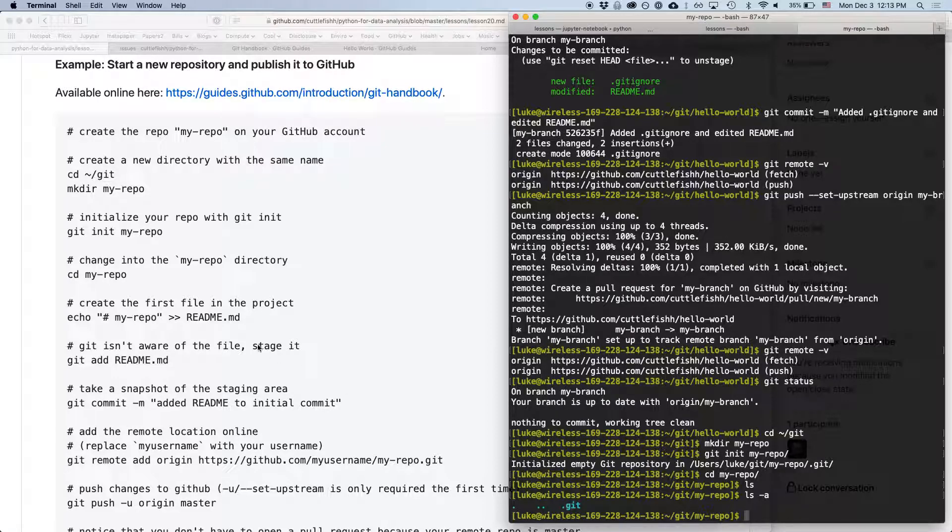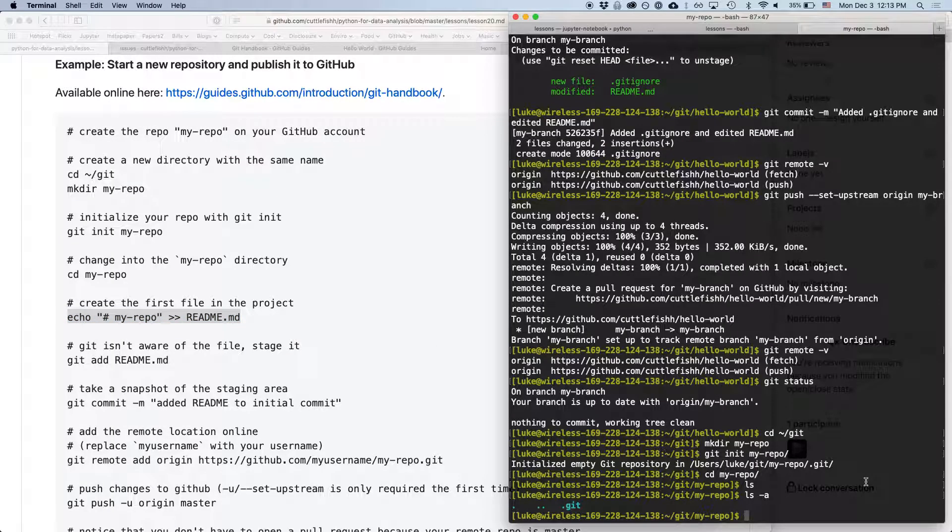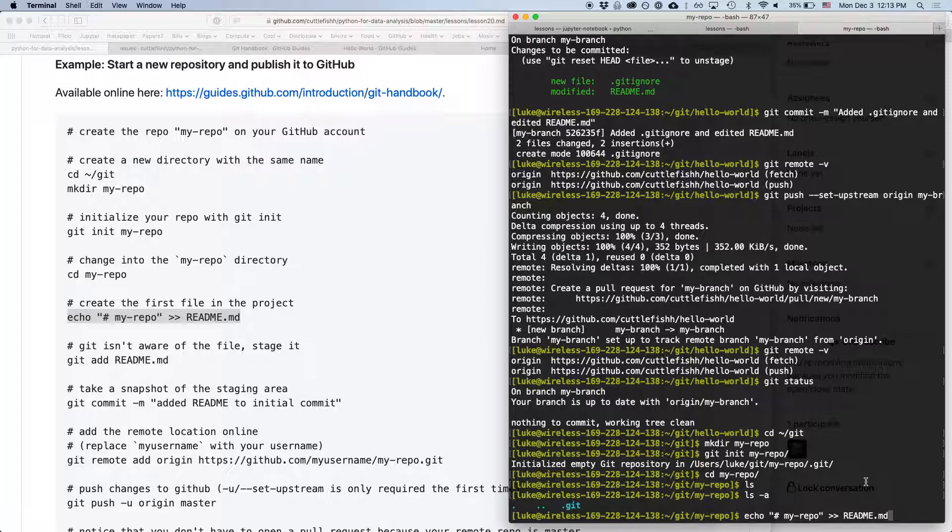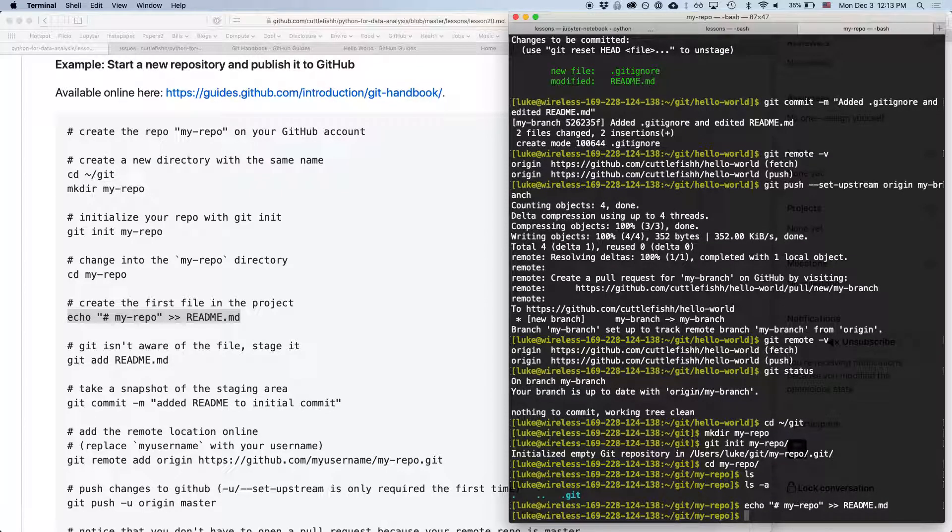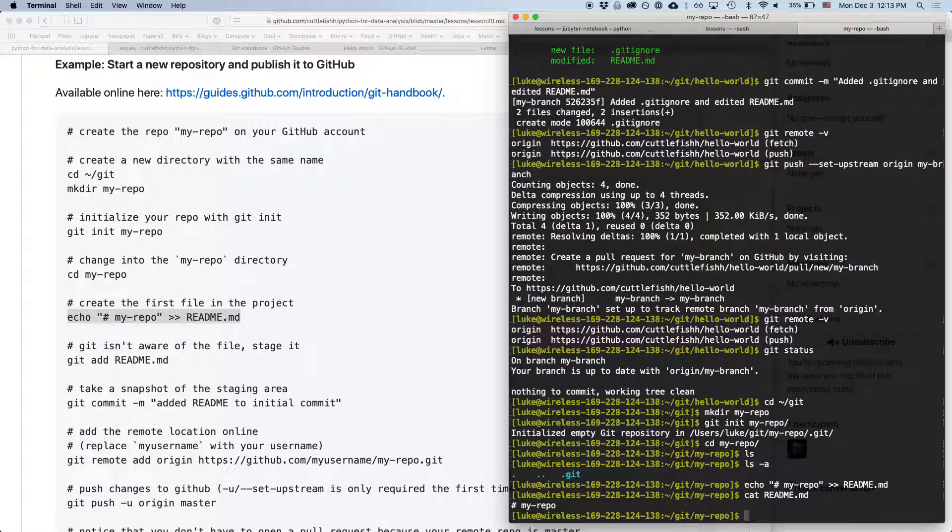So, now we can just type a really simple command. We're going to echo this string to readme.md. Now, if we look at readme.md, we see it's just got that one line.